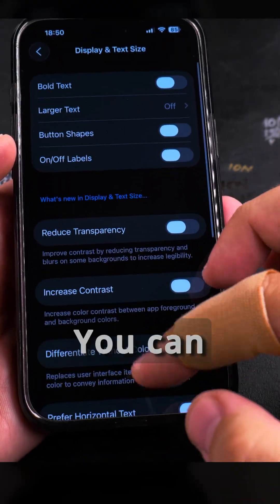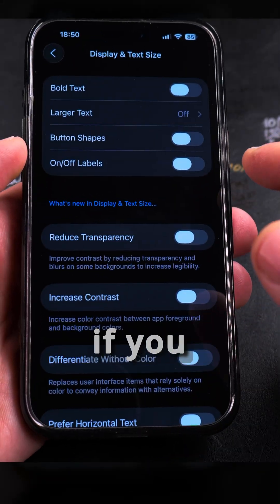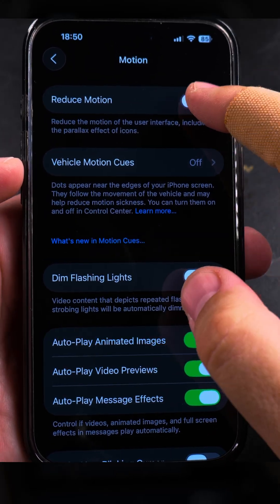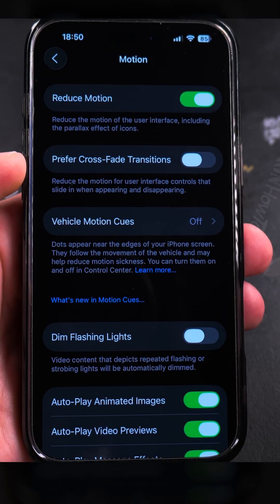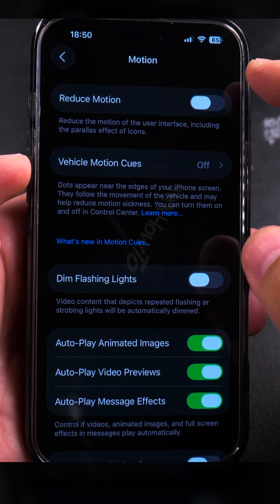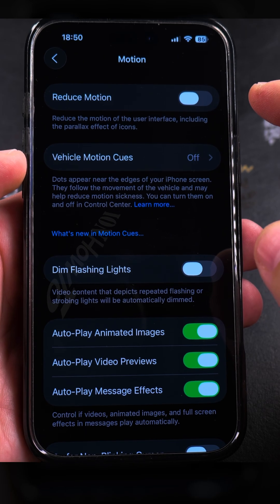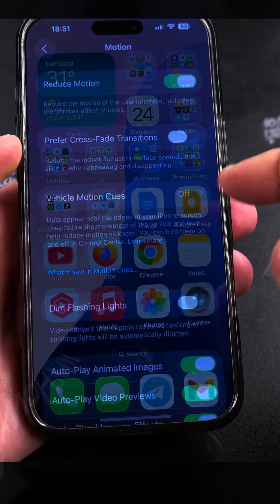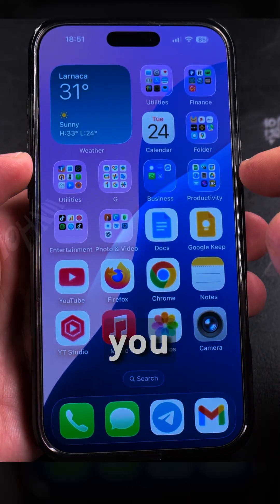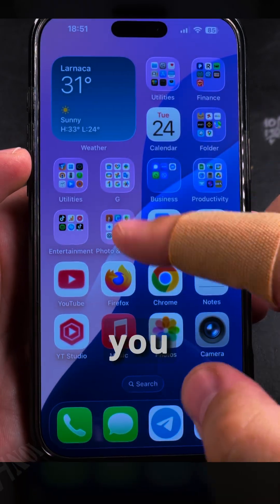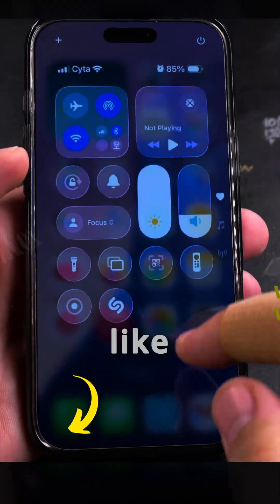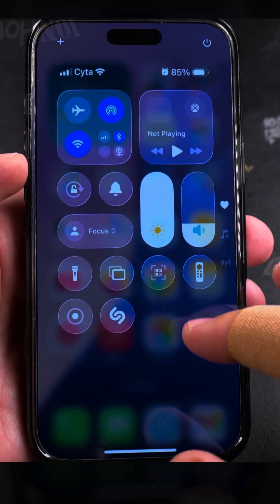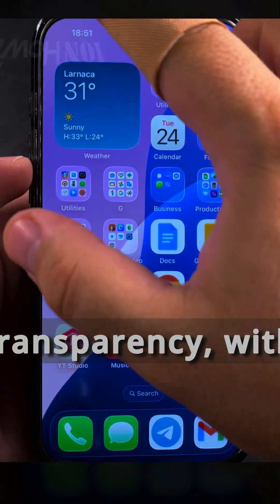You can also reduce animations if you want. From the accessibility menu go to Motion, and in Motion you can enable Reduce Motion. With motion disabled you don't have as many animations — there's more of a fade effect. The control center actually still looks good with reduce transparency and reduce motion combined.